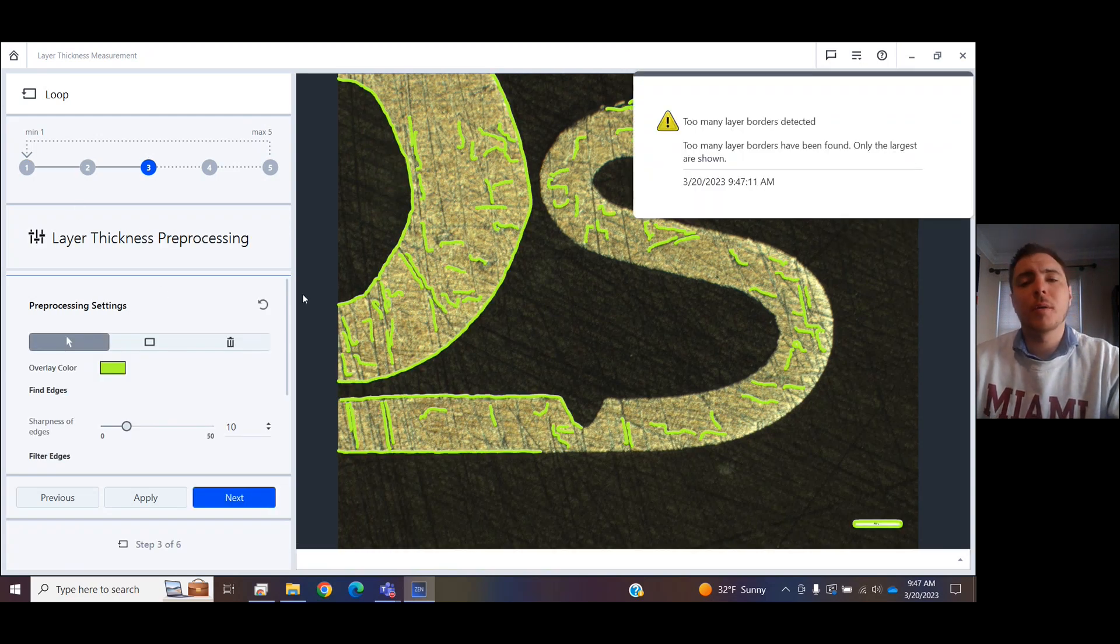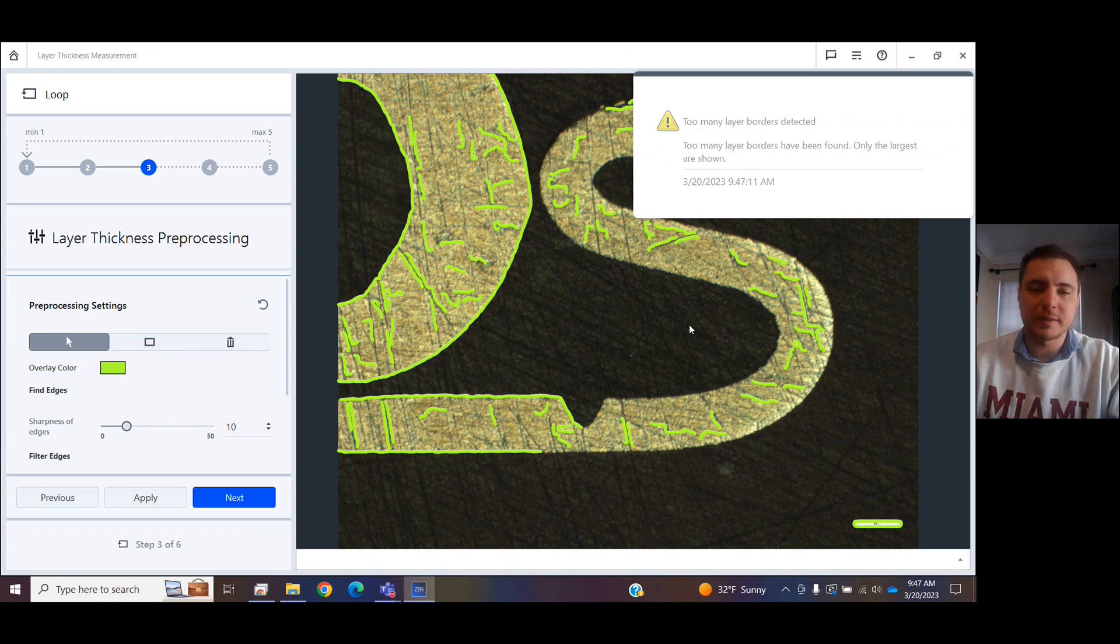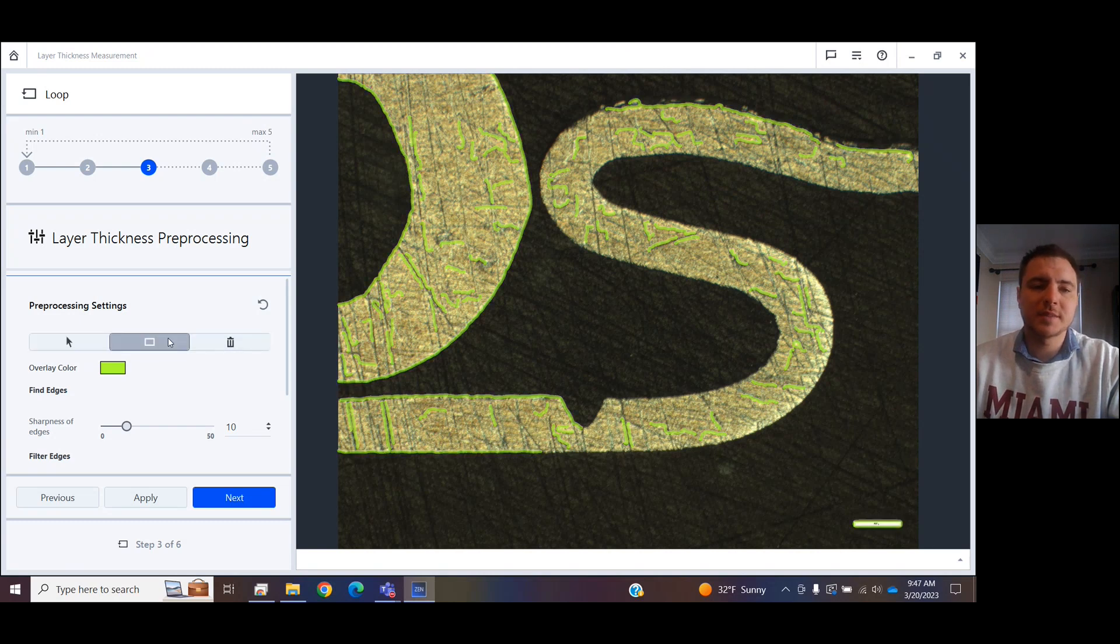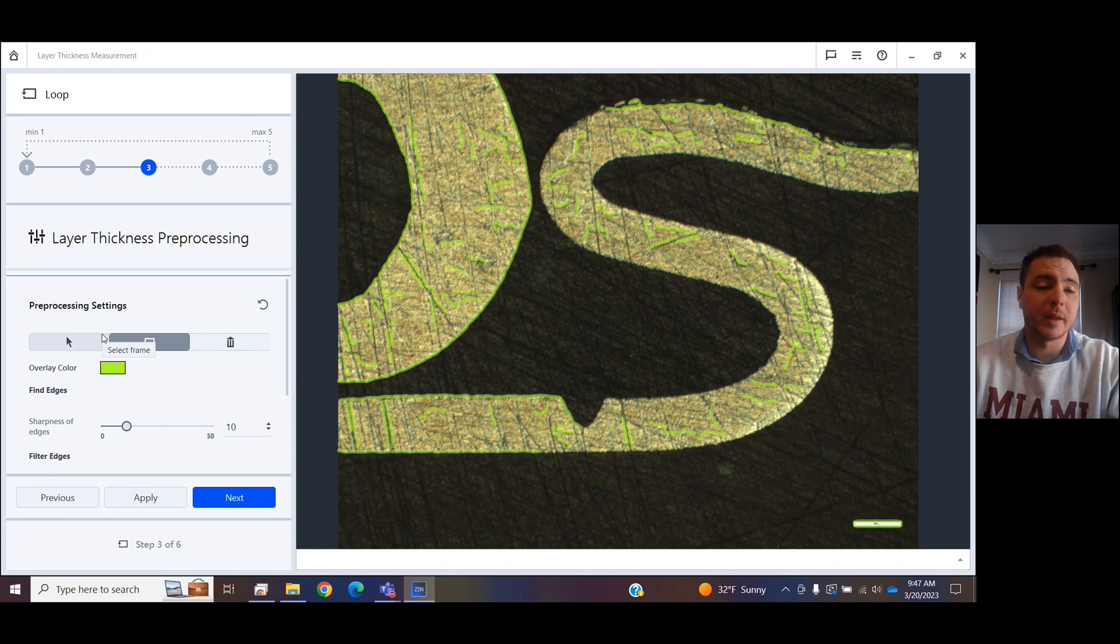And now, we are going to begin the Layer Pre-Processing step. We see that it automatically detects way too much. We need to clean this up. Let's say that I want to measure where I want to measure my layers in here.